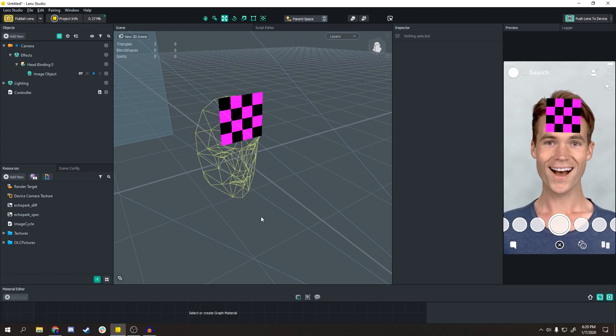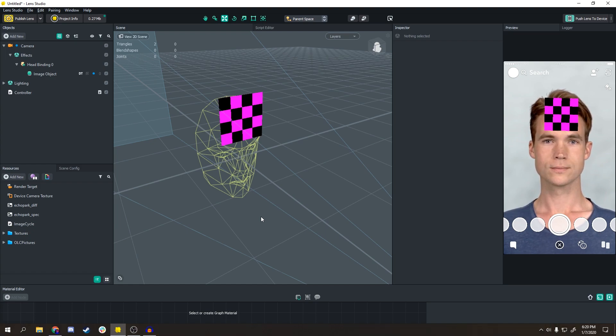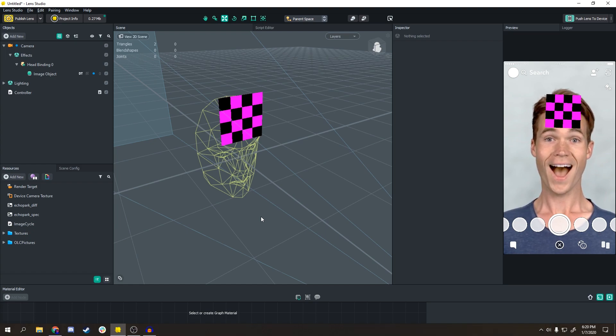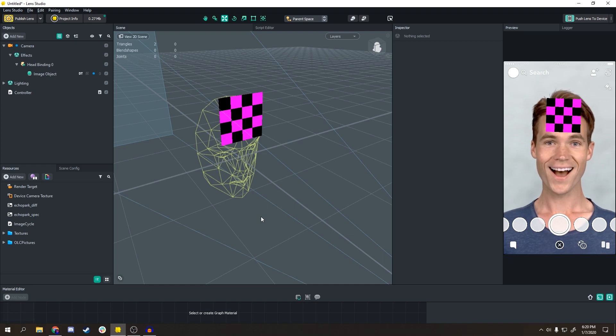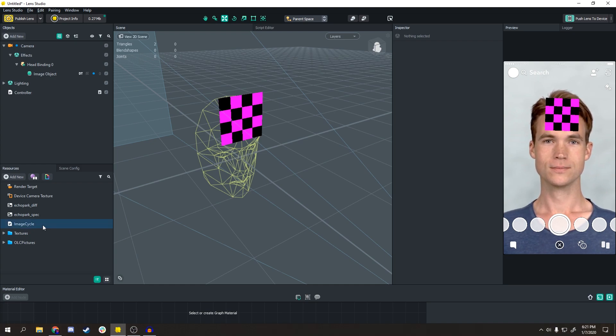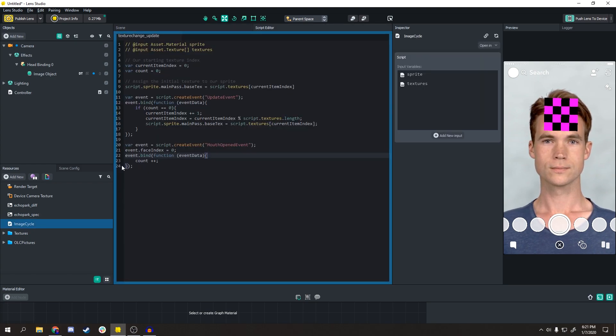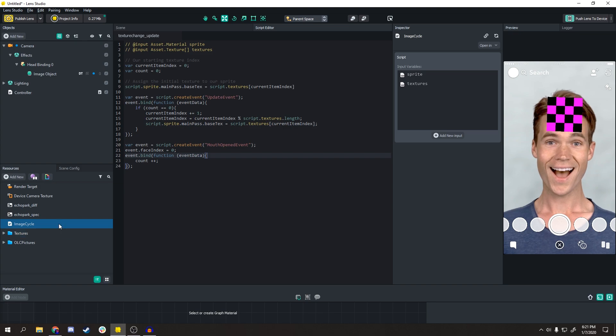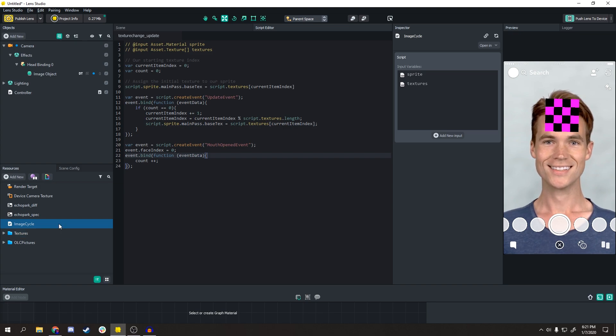You can find this in the Projects and Templates chat. This is based off of my Which Will See Are You lens. I have the script here, Image Cycle, and the new Lens Studio 2.3.